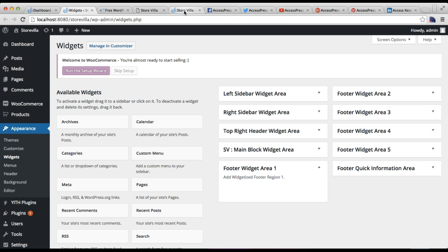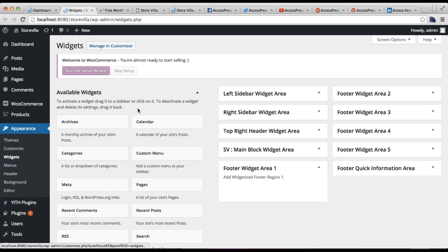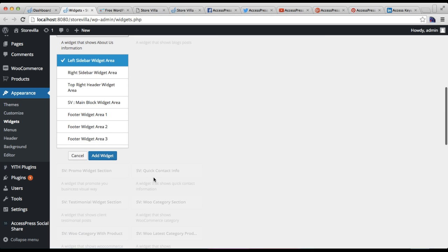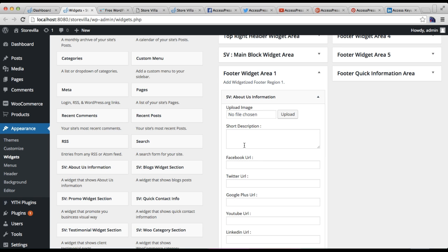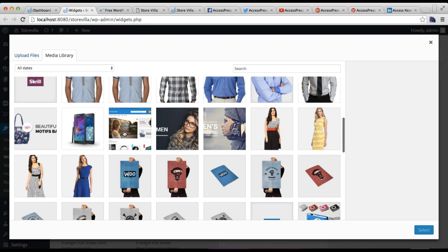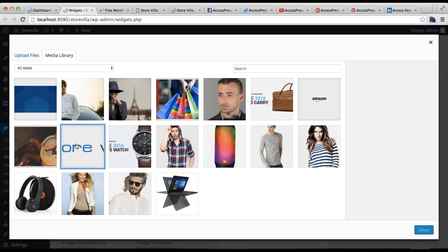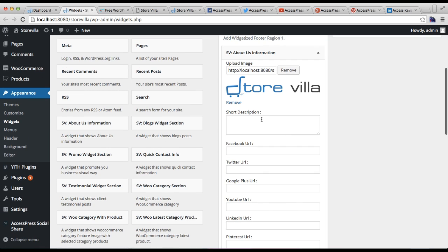First, let us configure Footer Widget Area one. Click on it. To get this look, you will need to put a widget there — that is the About Us Information widget. Click it and select the widget area you want to place it in. Here you will find an option to upload an image, which could be a logo or anything. I'm uploading a logo.